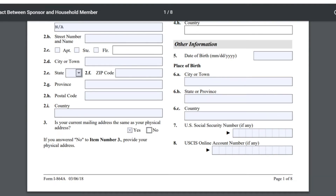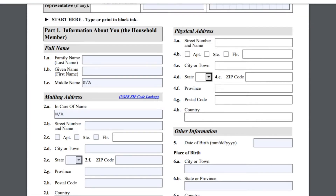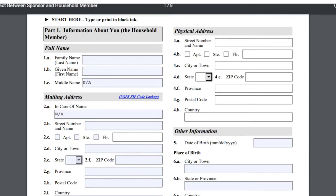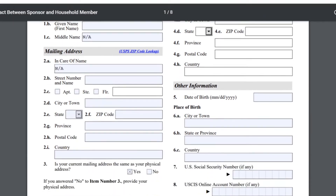Si se fijan, el PDF no deja llenar estos cuadros. Yo ya les puse un video de cómo guardar este formulario como PDF y subirlo al PDF Escape para que lo puedan llenar. El link estará bajo este video. Si no, también lo pueden imprimir y llenarlo con lapicero negro.